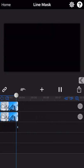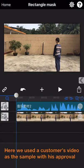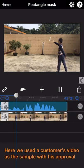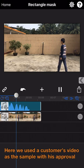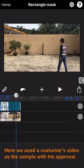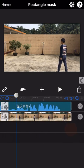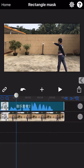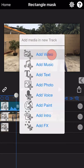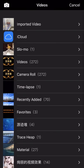The next we are going to introduce the rectangle mask. Here, we use a customer's video as the example with his approval. It's a video about a boy throwing a water bottle and catching himself. Here, there's a very important point to be noted.